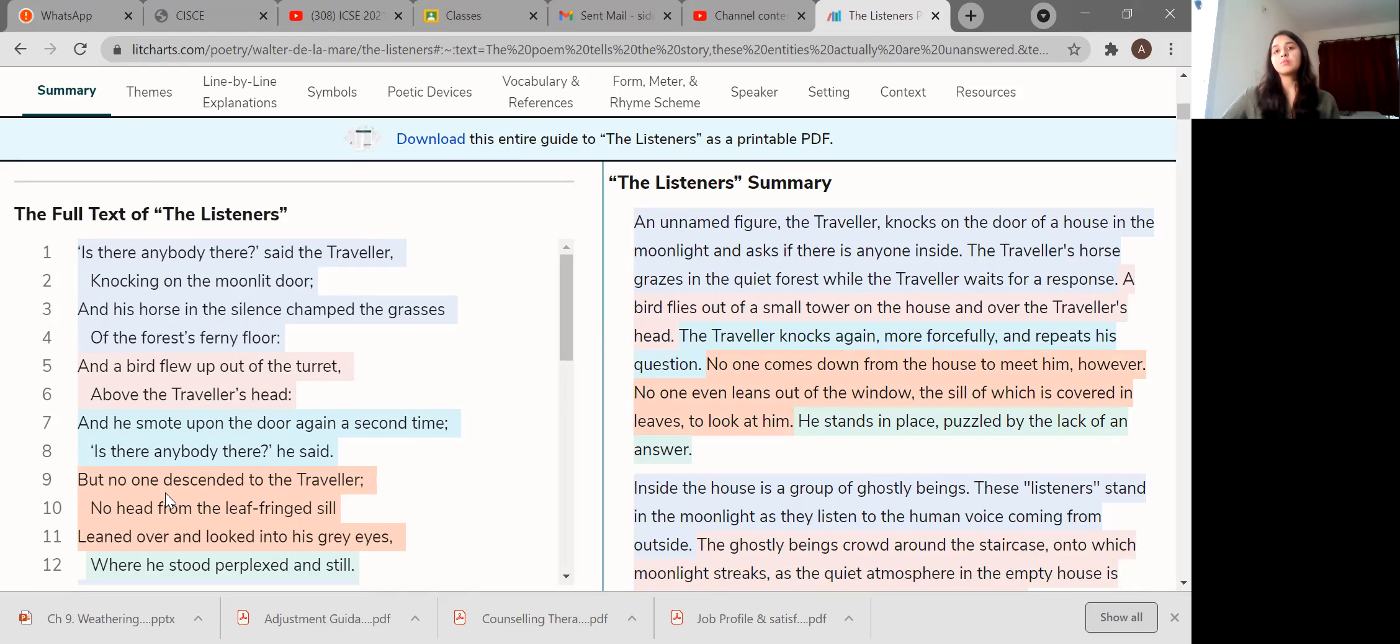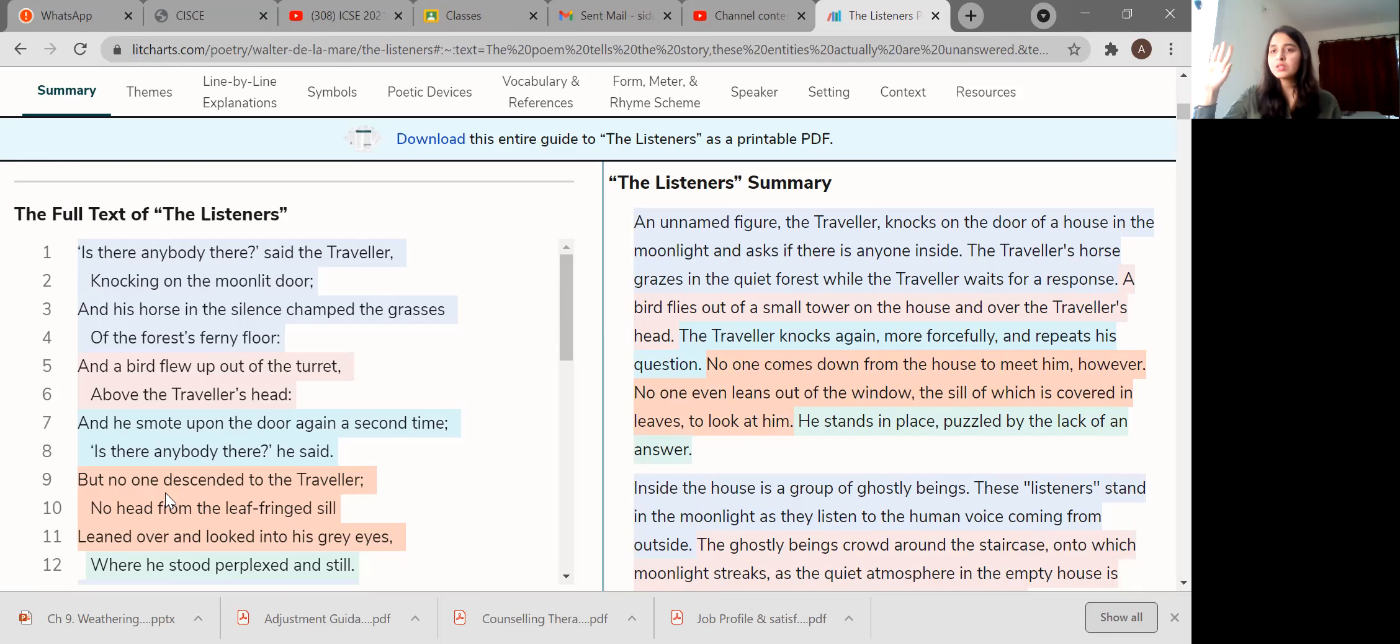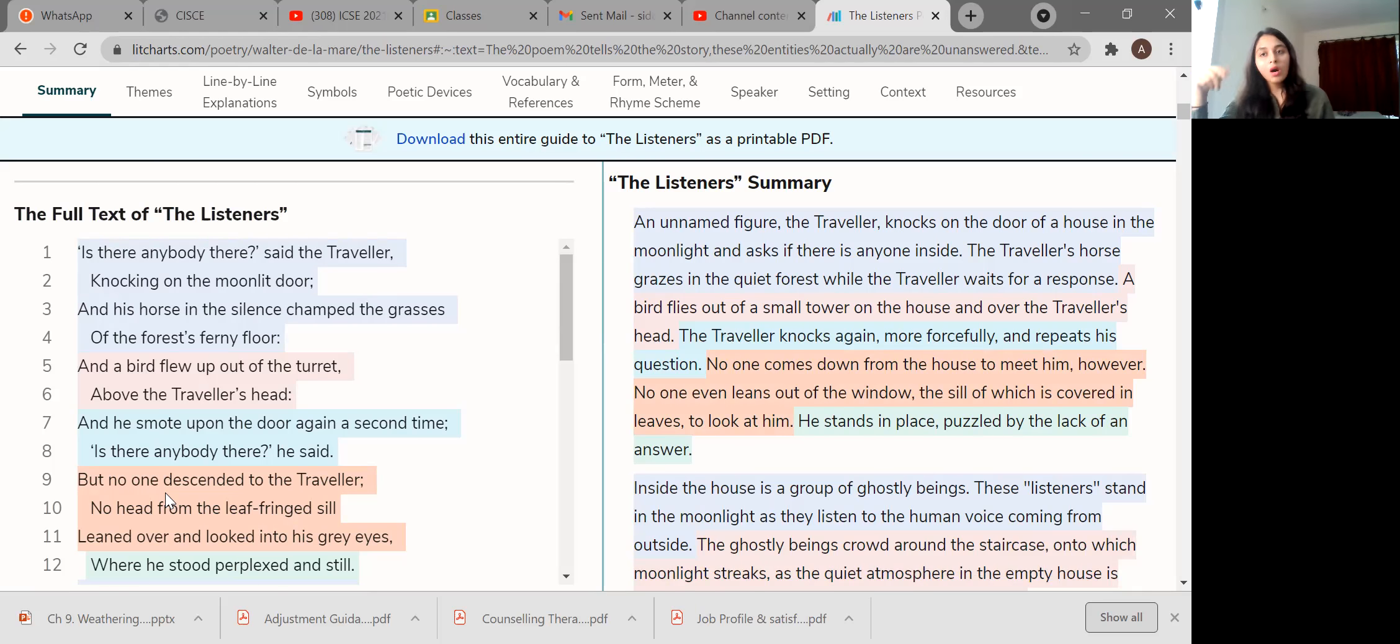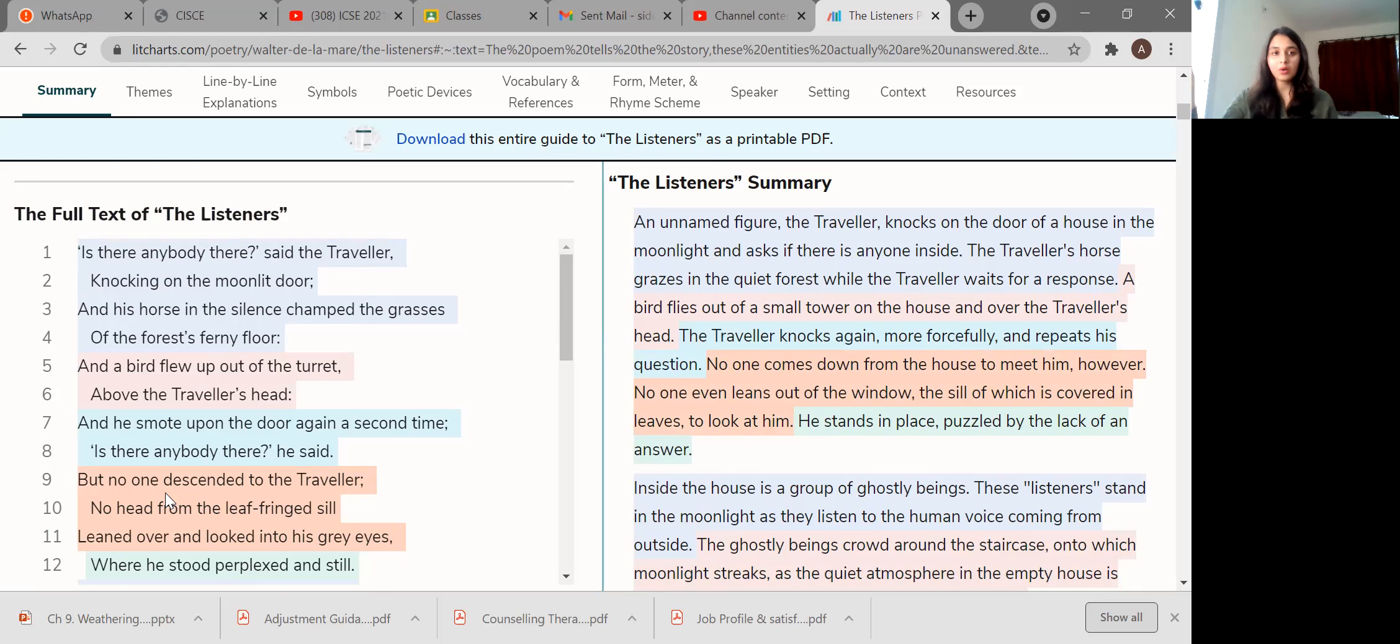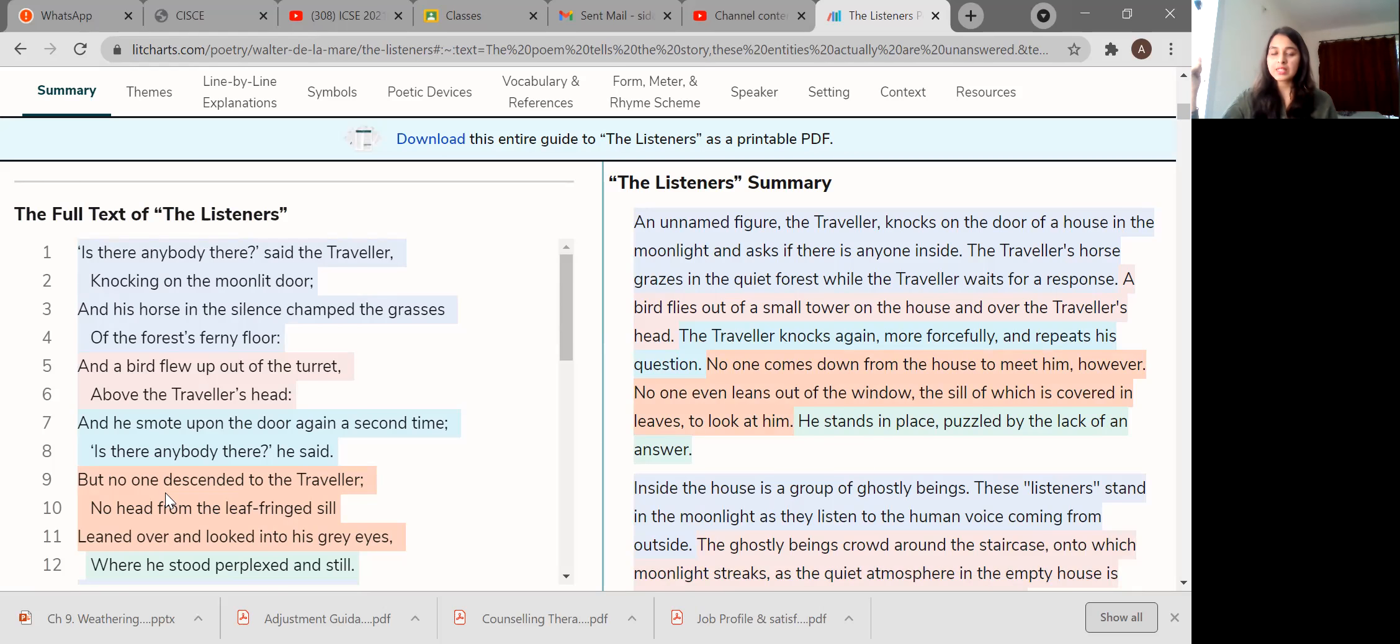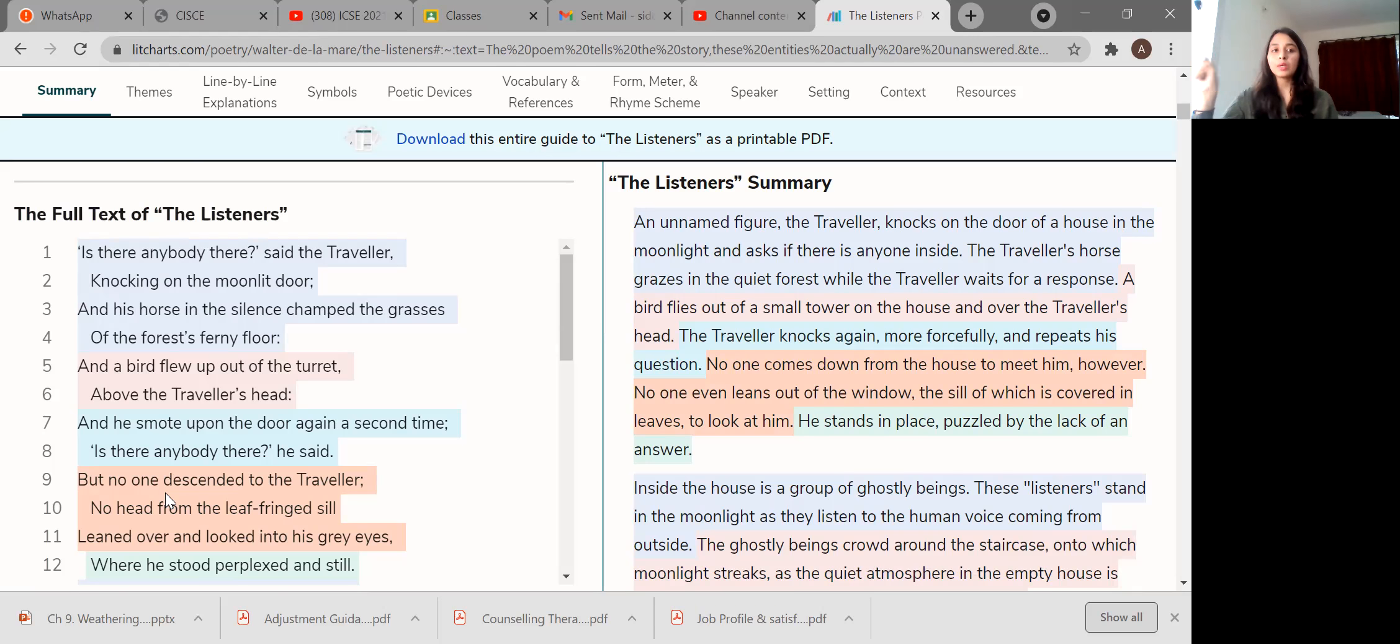Is there anybody there? Said the traveler, knocking on the moonlit door. And his horse in the silence chant the grasses of the forest's ferny floor. And a bird flew out of the turret above the traveler's head. And he smote upon the door again a second time. Is there anybody there? He said again. But no one descended to the traveler. No head from the leaf-fringed sill leaned over and looked into his grey eyes.